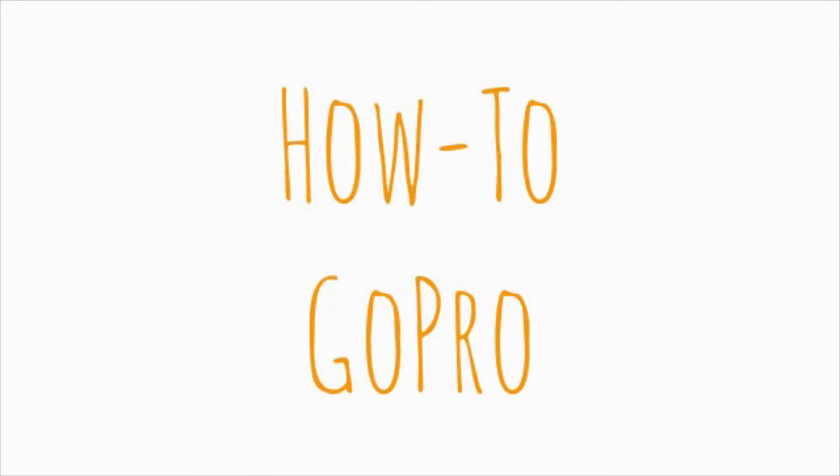Welcome to another episode on how to GoPro, the place where I show you tips and tricks on how to create great GoPro videos.